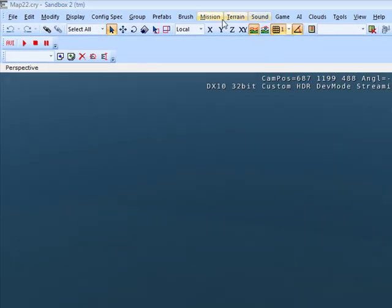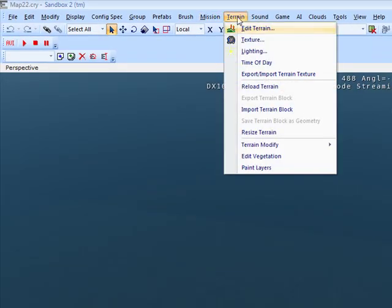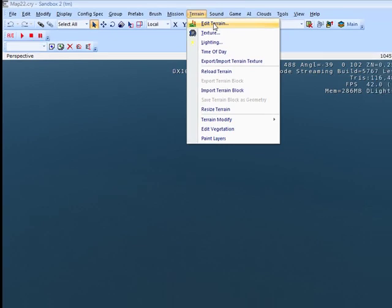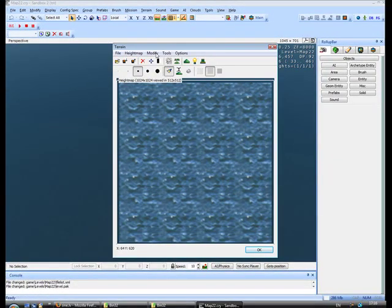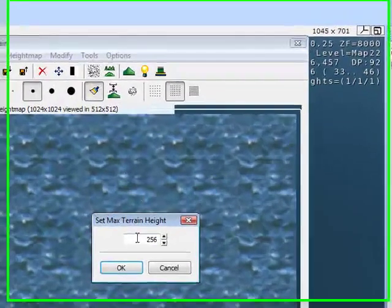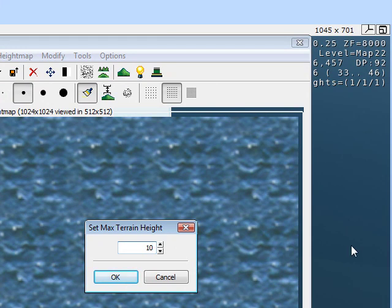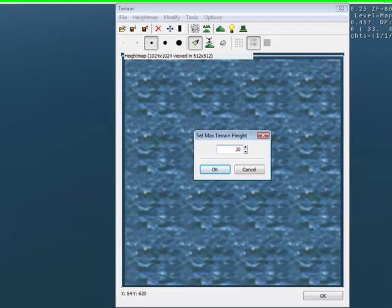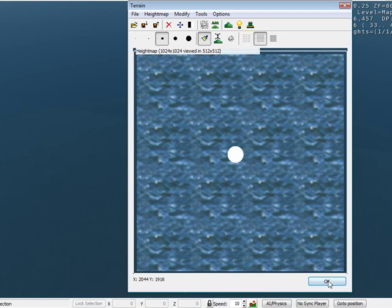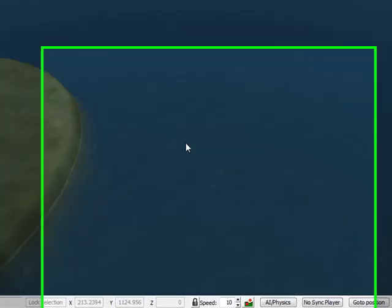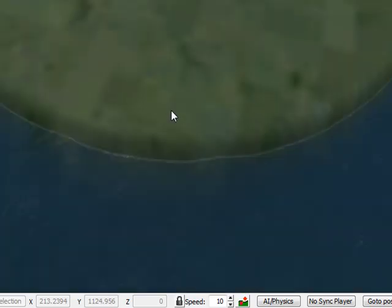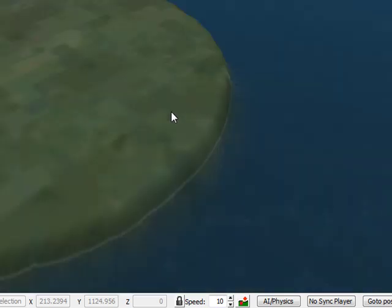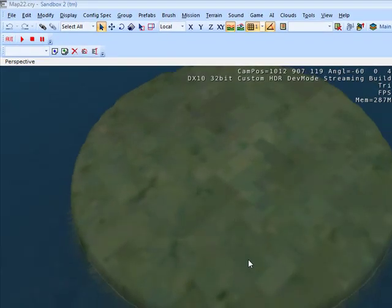If you want land, you need to go Edit Terrain, Modify, Set Max Height. That's too small, 20. And draw circle or whatever you want to draw, and there's our beautiful map.